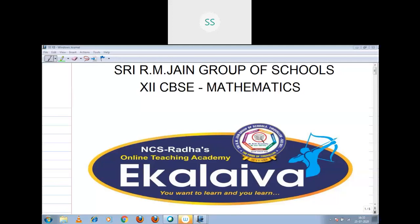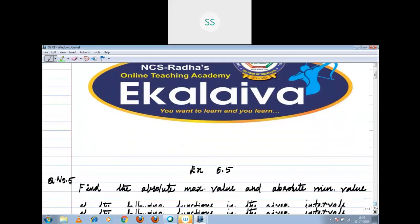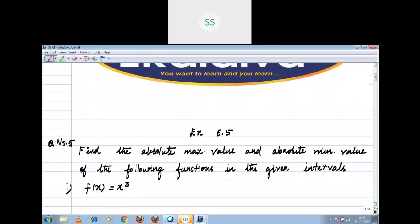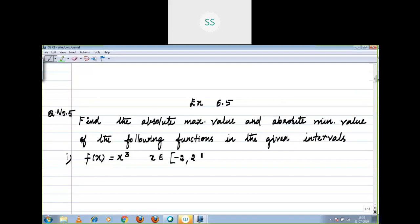Already we saw local maxima and local minima. The first step is finding the derivative. Now you see Exercise 6.5: find the absolute maximum value and absolute minimum value of the following function in the given interval. First subdivision: f of x is equal to x cube, where x belongs to the interval minus 2 comma 2.